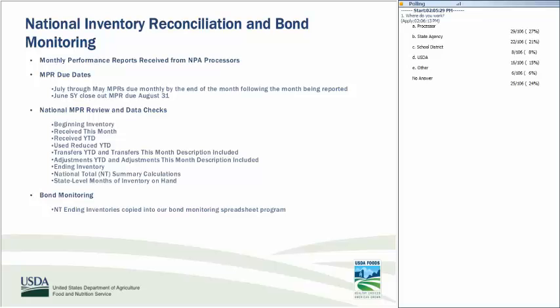The used/reduced year-to-date quantities are divided by the number of school year months in the report to arrive at an average monthly usage, which is then divided into the ending inventory quantities to yield the number of months of on-hand inventory. This is useful for identifying inventories that could satisfy transfers. Once each national NPR is validated, the NT ending inventories are loaded into the bond monitoring spreadsheet, which converts pounds to dollars using the average price file and compares the monthly carryover value to the school year processing bond.